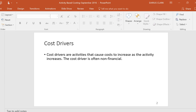We know that cost drivers are activities that cause costs to increase as the activity itself increases. So if we think that labor hours is a good cost driver, then we must think that in our factory, as people work, we must be racking up the overhead. Maybe that's because the utilities are being increased whenever people are working or machines are running, and as a result of machines running, we're racking up a lot of overhead in utility costs. Cost drivers is what we've always used to allocate overhead.